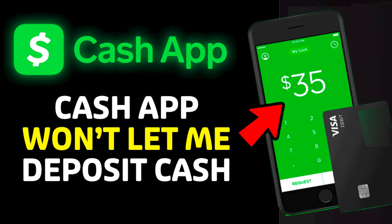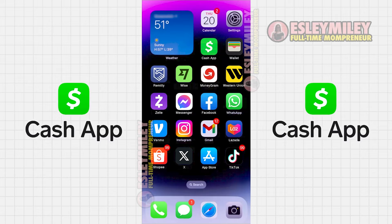In this video, I'm going to guide you on how to resolve issues with Cash App when it's not allowing you to add paper money onto your Cash App.